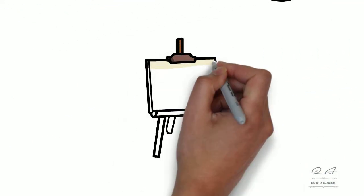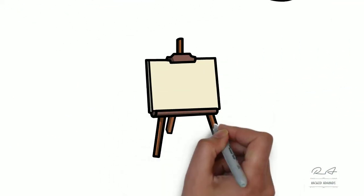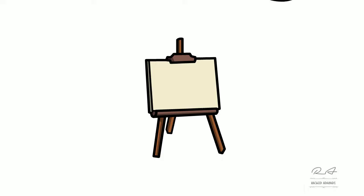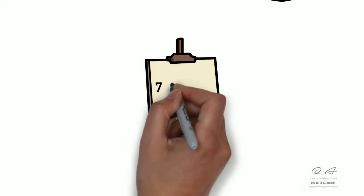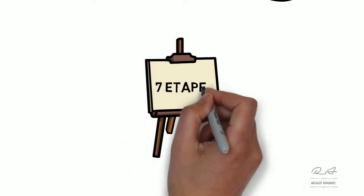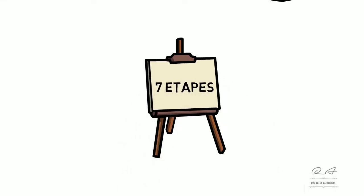Maintenant, on va commencer la création de notre carte graphique des flux de valeur en respectant les sept étapes suivantes.